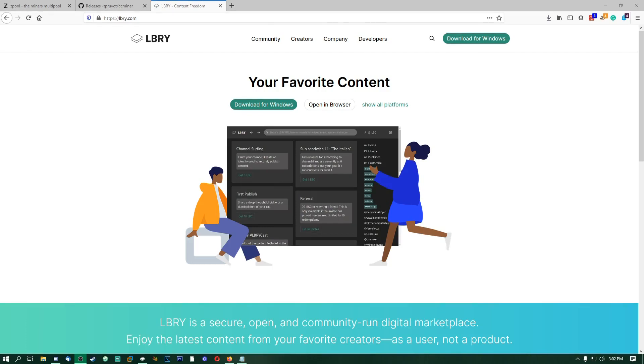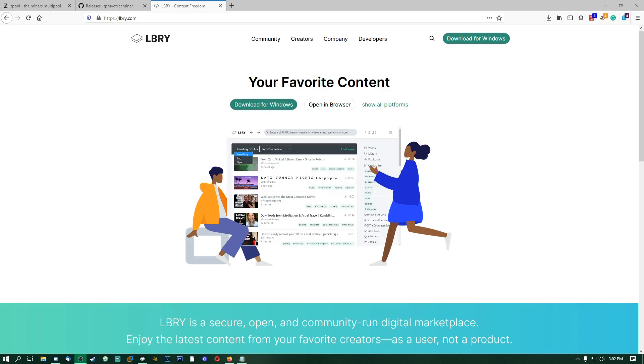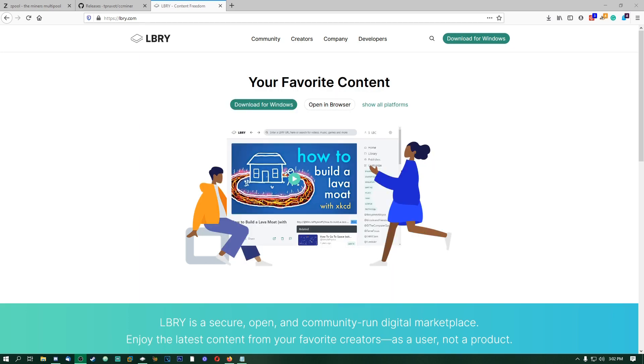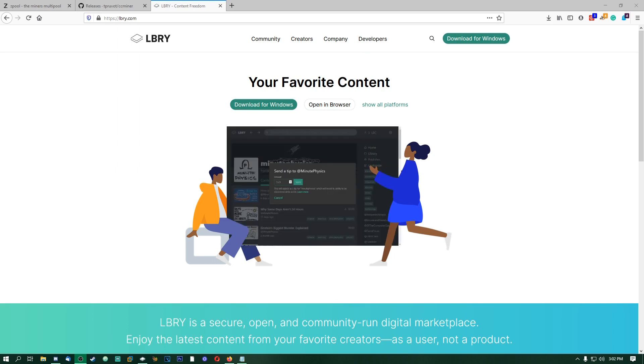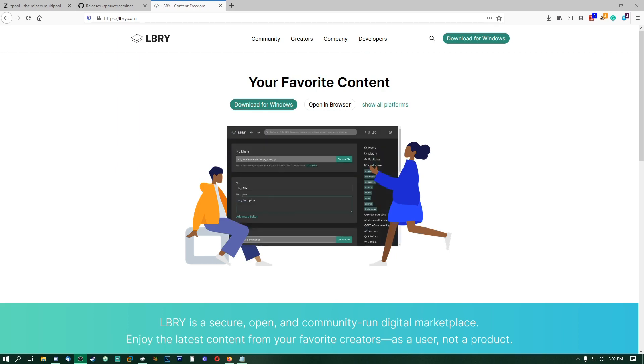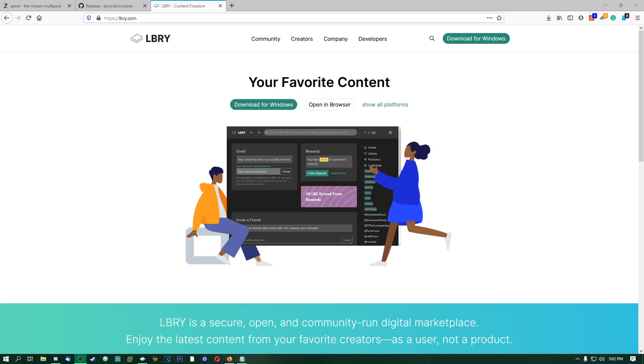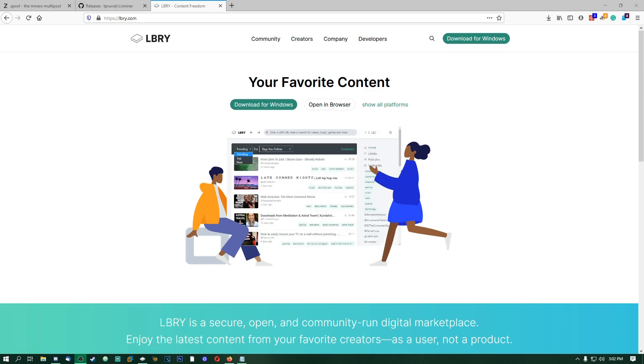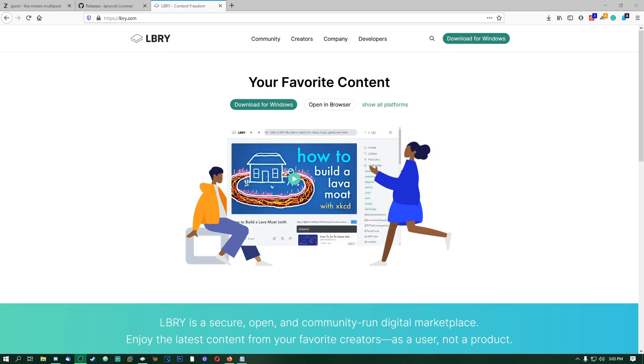Hey guys, what is up, Tech Revolts here. Today I'm going to be bringing you a pretty short and quick tutorial on how to mine LBC, also known as Library Credits. Just a quick introduction: Library Credits are the currency that you use for Library, the application, the protocol, which is an open source decentralized video sharing platform.